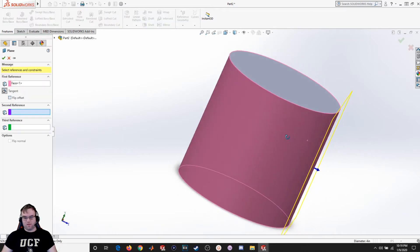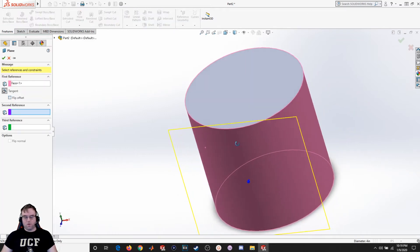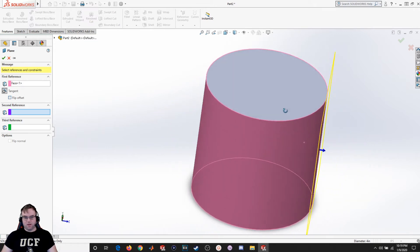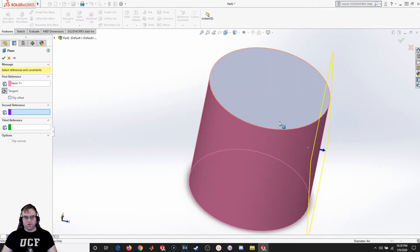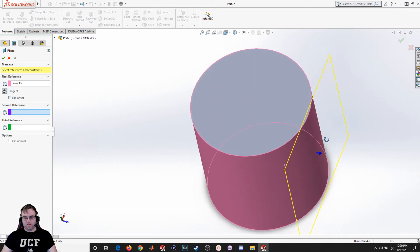Now I don't have enough information to fully constrain it because the first reference is this face and it's saying that it wants to be tangent to that face, but it doesn't know where along on the surface.